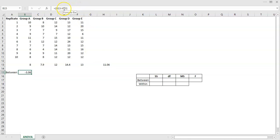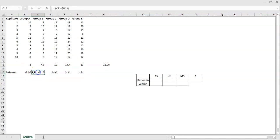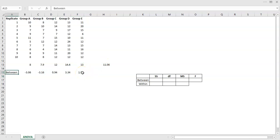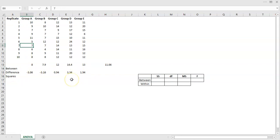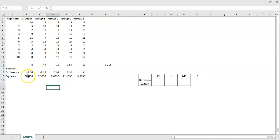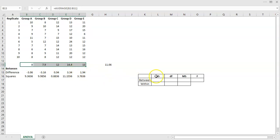Now, if you sum up the differences, you get positive and negative values that cancel each other out — you could end up with a sum of zero, which would suggest no variance between groups even when there clearly is. So what we do is square the differences. I'll square them and copy across — these are our five squared differences, focusing on the between-group variance.